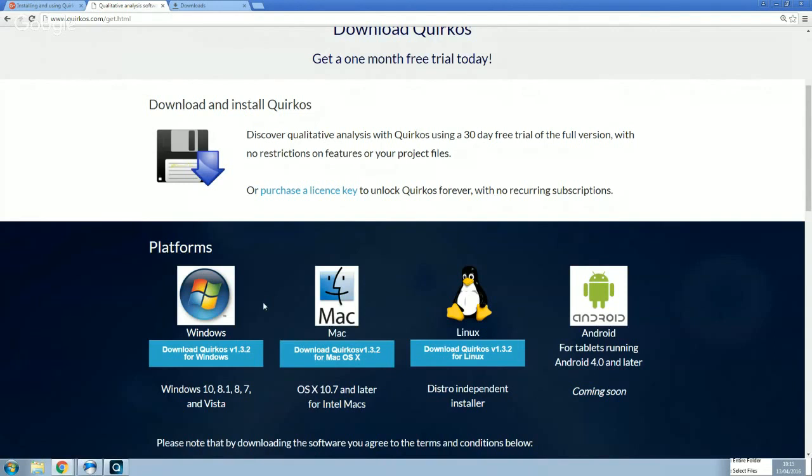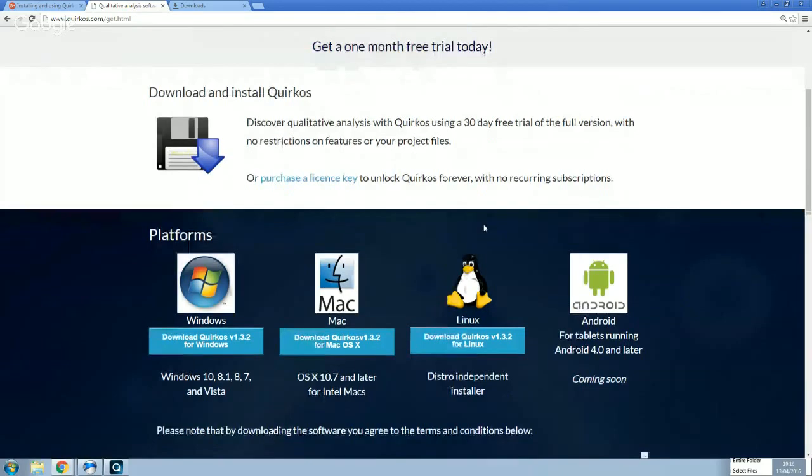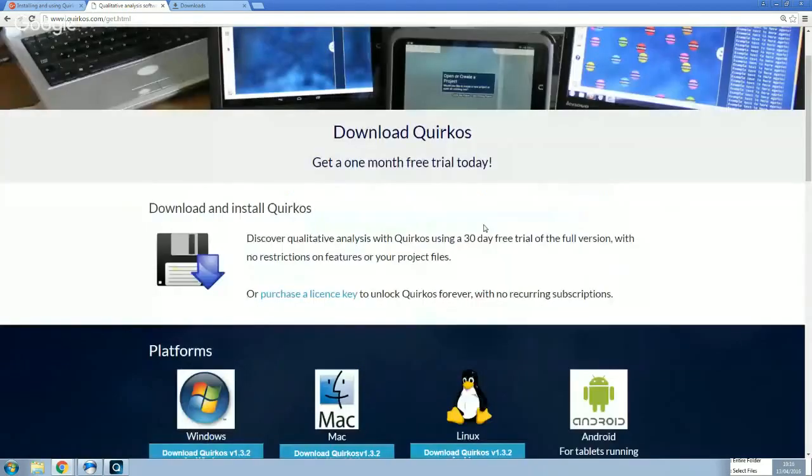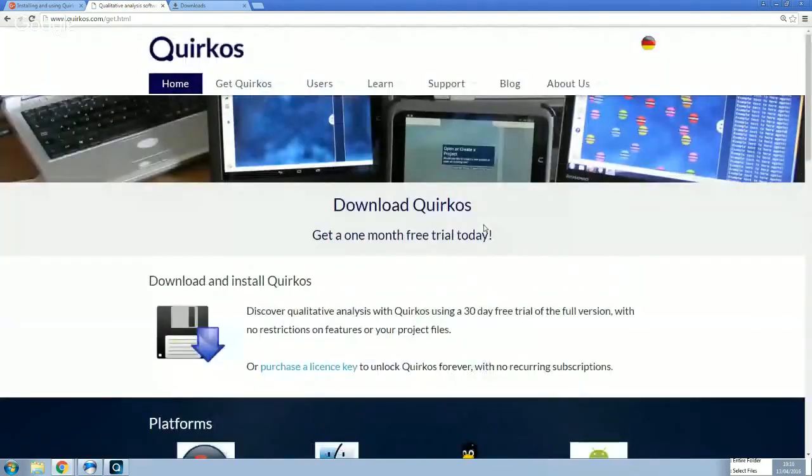All our updates are free. And everybody who's subscribed or is using the trial at the time can update to the new version. There's no upgrade fee or anything like that. So hopefully that's given you an idea about how to get started with Quirkos. How to install it and put it on your computer.